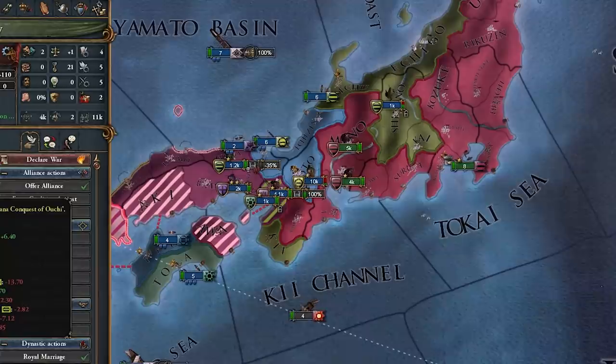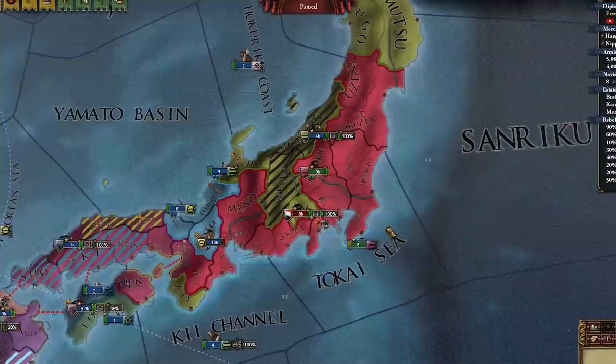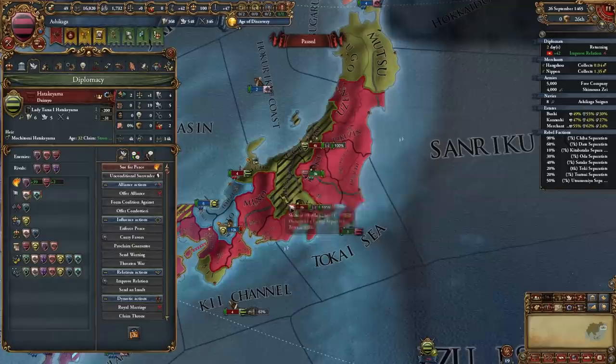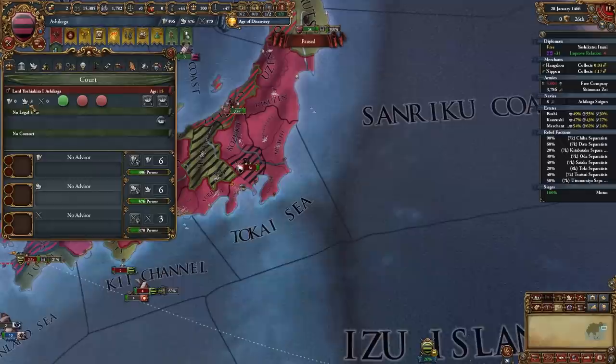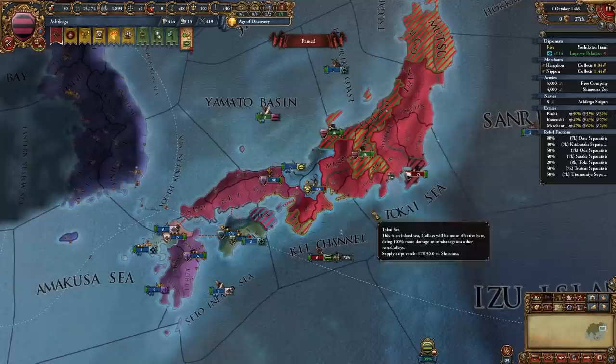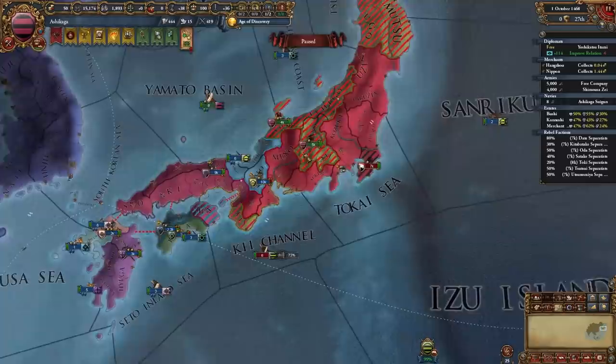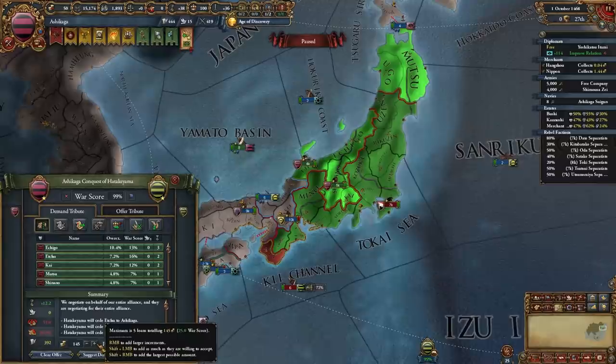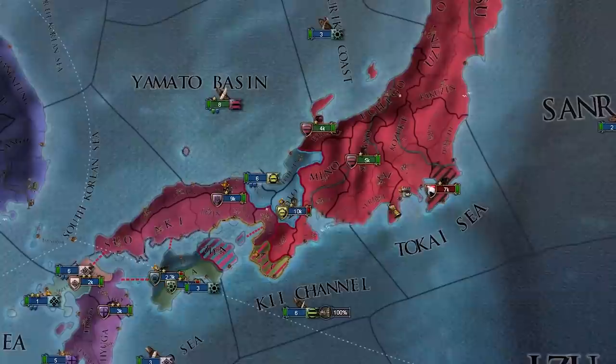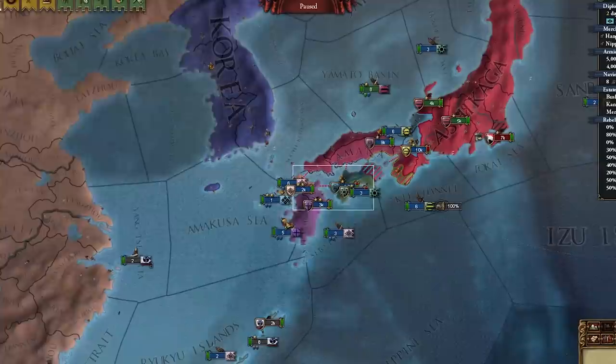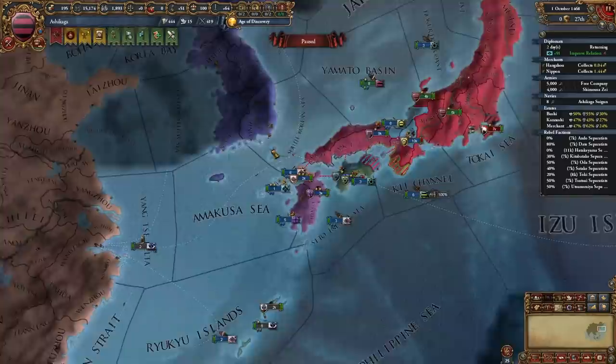I think the time has come — let's declare on Hatekayama. Their ally won't join — this is the perfect moment. That war is done. I can't fully annex them because one of their provinces is occupied by Yamana, but I'll take an almost full annexing. They were pretty rich too, which is great. Let's core this up, beat some rebels, and then wipe out Yamana.